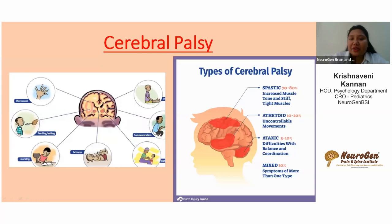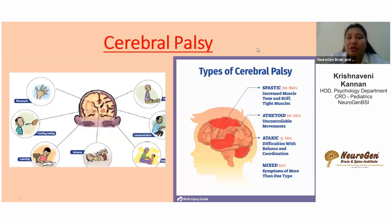Cerebral palsy is caused by a challenge in the brain, often during birth. It is observed through difficulty in movement, feeding and eating, seizures, learning-related challenges, and difficulty with neck and trunk control. There are several types of cerebral palsy: spastic, ataxic, mixed, and athetoid.